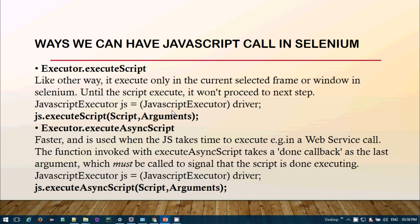executeAsyncScript is different — it's faster than executeScript and won't wait for the current frame to complete. It's useful when JavaScript takes some time to execute, such as in a web service call. When calling executeAsyncScript, a callback mechanism is invoked as the last argument, which is still synchronous. For simple web-based application automation, executeAsyncScript will be fine.